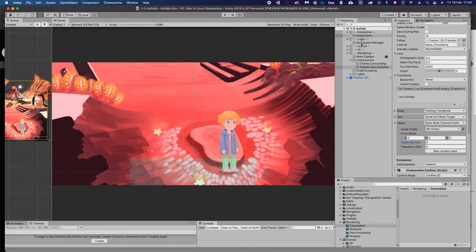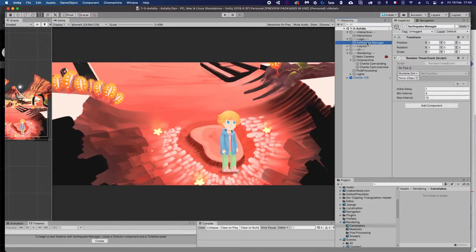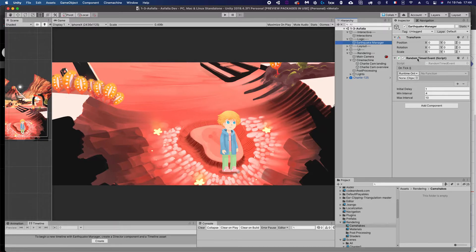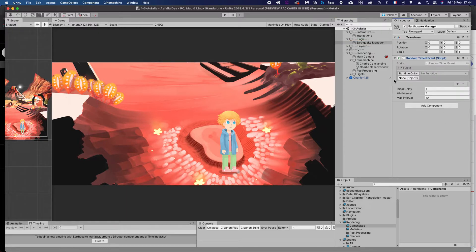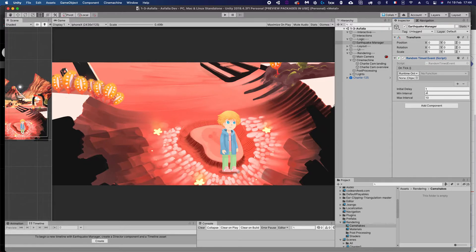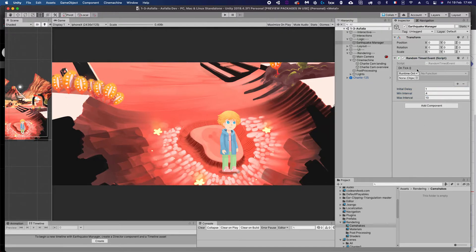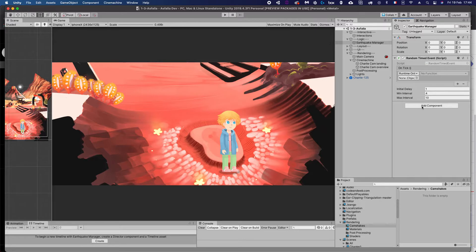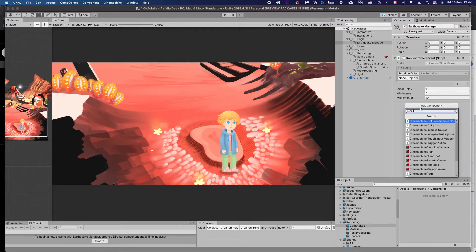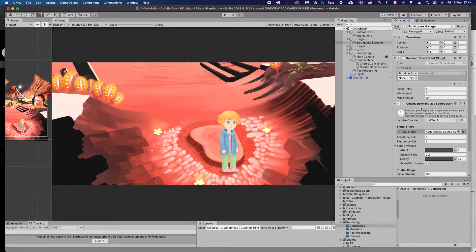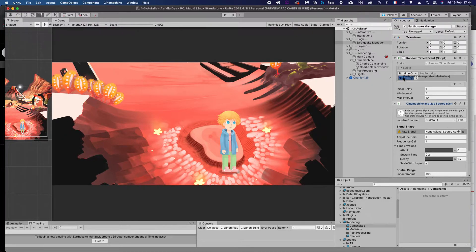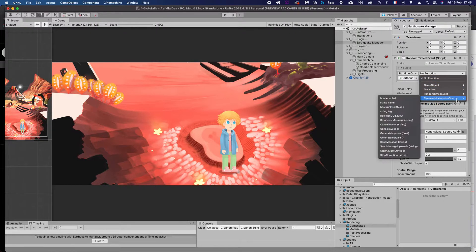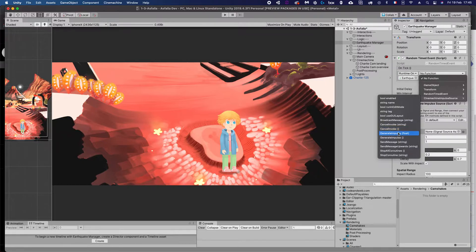So what is this about? Well, let's first see how we want to trigger those earthquakes here. I have an object that I call earthquake manager, and that earthquake manager has a random timed event script. This is a custom script that will essentially fire a Unity event on random intervals, so it has an initial delay and a minimum interval and maximum interval. So this tick event is going to happen, and what we want is to give the camera a shaking impulse whenever that tick happens. So we are going to add a Cinemachine impulse source component to this.